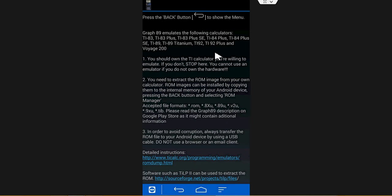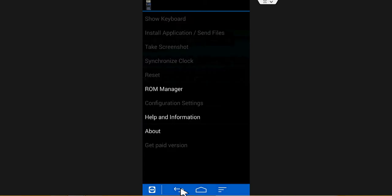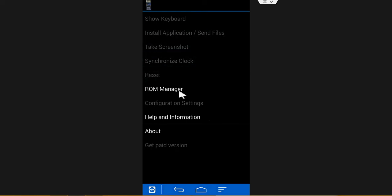Once you open it, it will say press the back button to show the menu. You should see this page. Now to see the calculator here, you would have to download the TI-89 ROM.